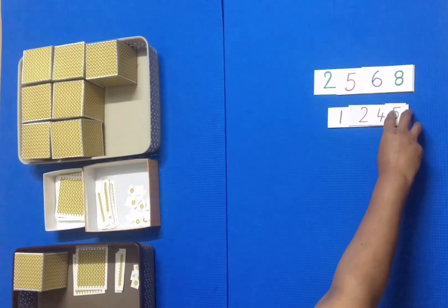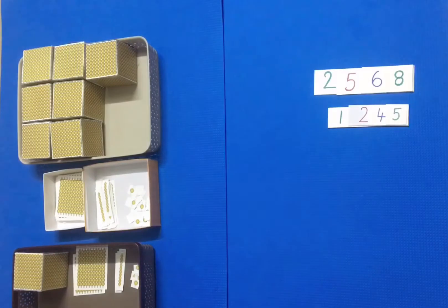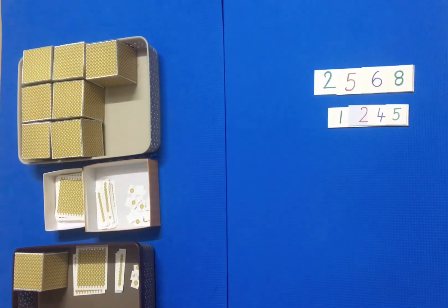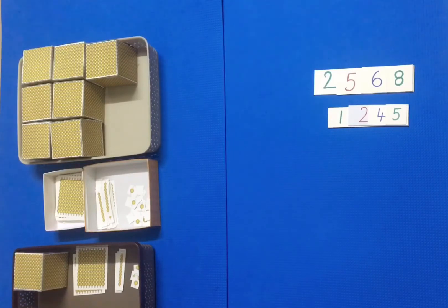This activity helps the child to understand the concept of subtraction sensorially, appreciated by the child concretely.